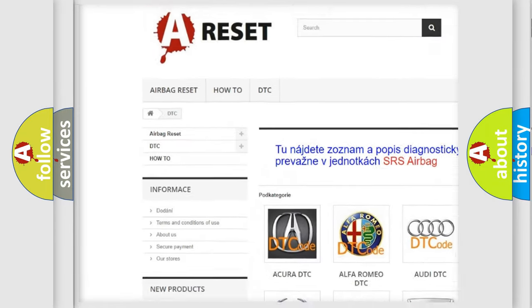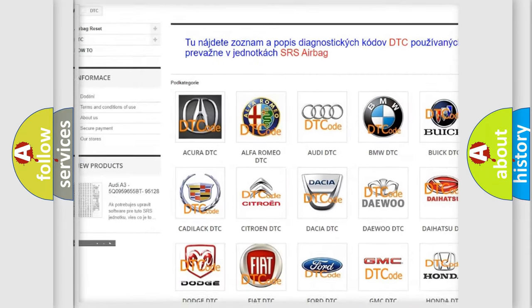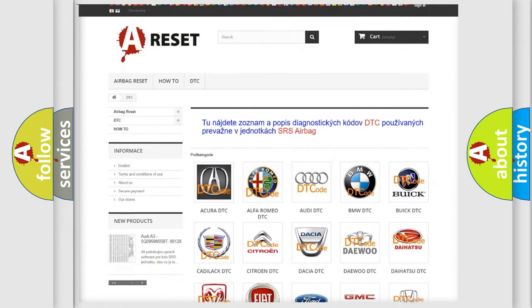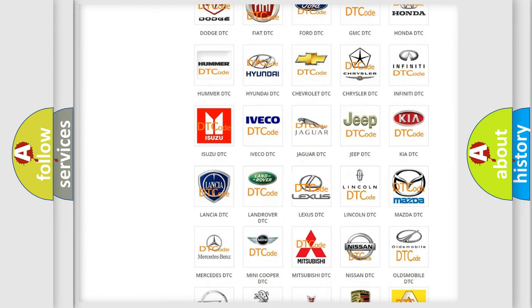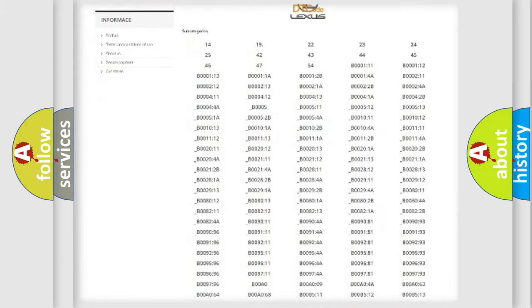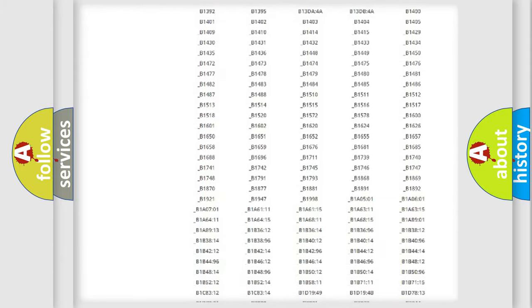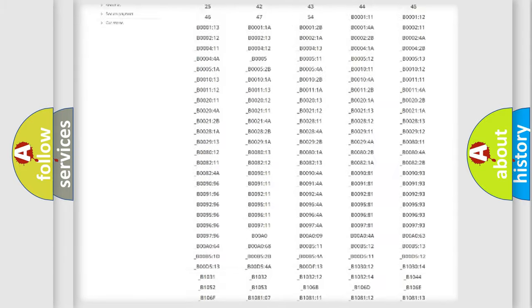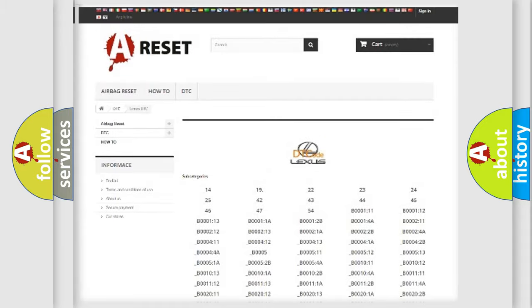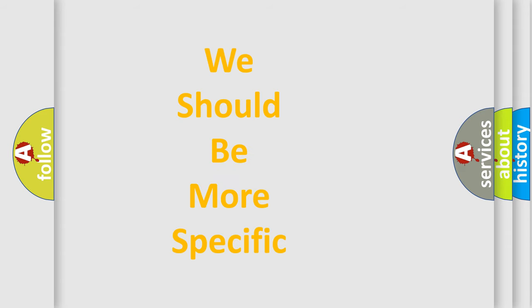Our website airbagreset.sk produces useful videos for you. You do not have to go through the OBD2 protocol anymore to know how to troubleshoot any car breakdown. You will find all the diagnostic codes that can be diagnosed in Lexus vehicles, and also many other useful things.